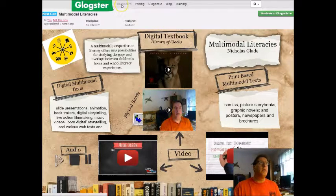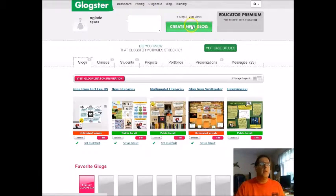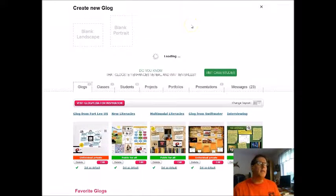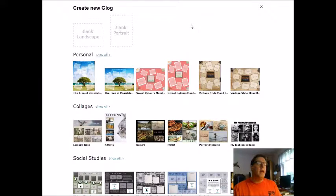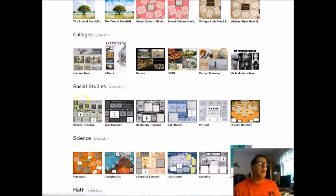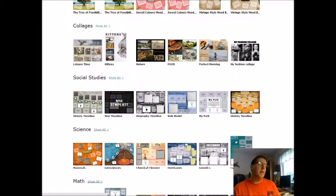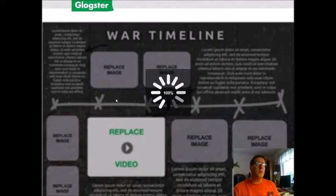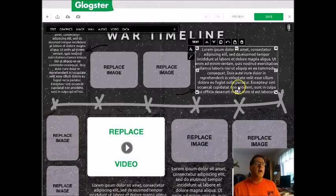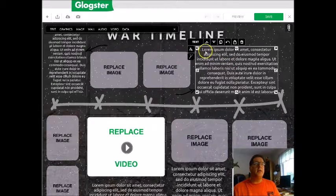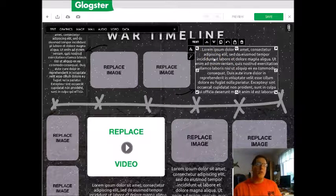For example, if I go to dashboard here and create a new glob, I'm going to pick a template from the personal, colleges, social studies, or science categories. I'll pick one from social studies because I have some social studies text I'm going to paste in. Glockster does not have a spell checker,